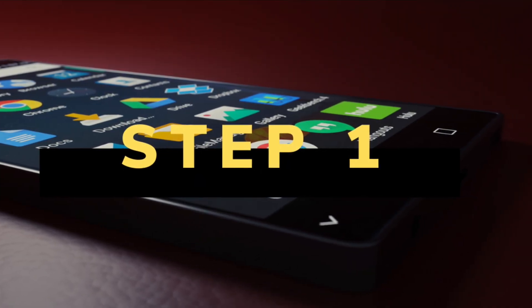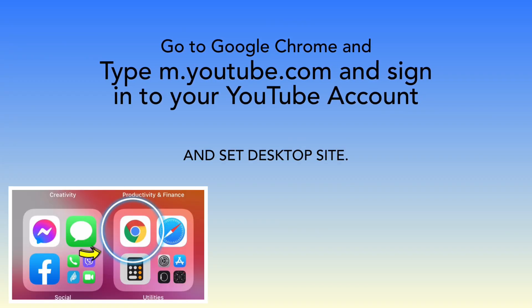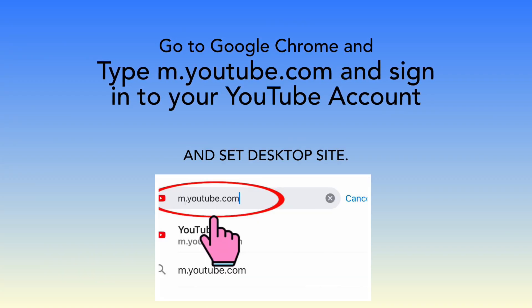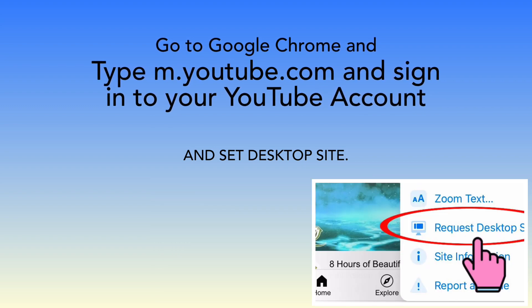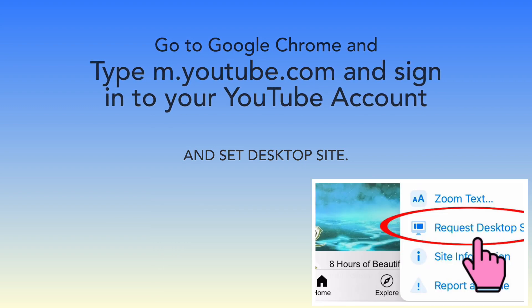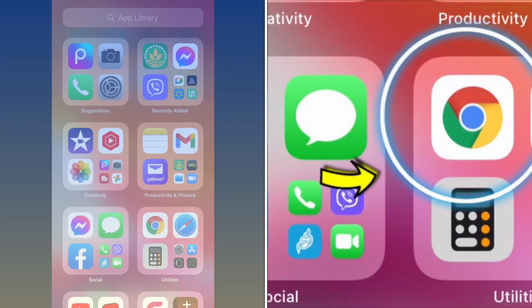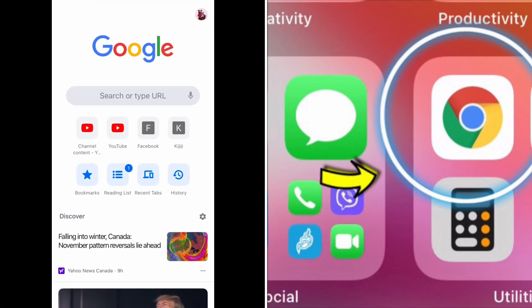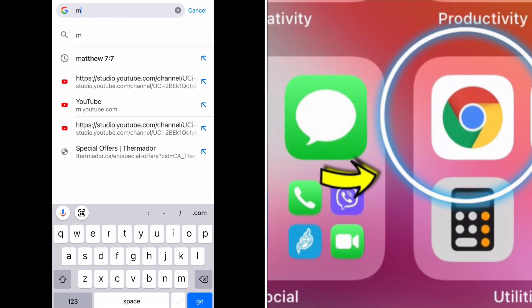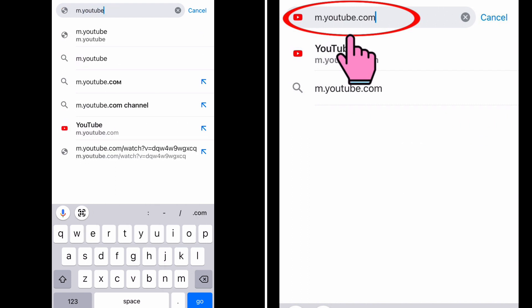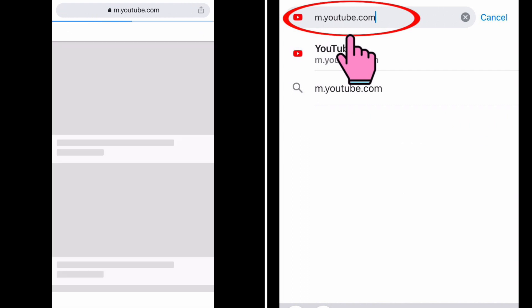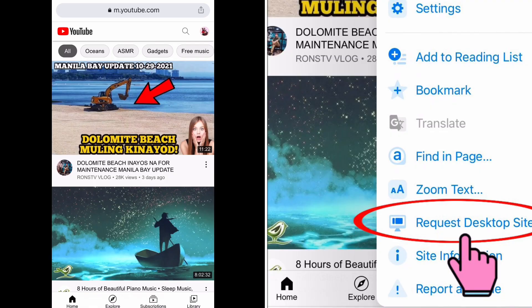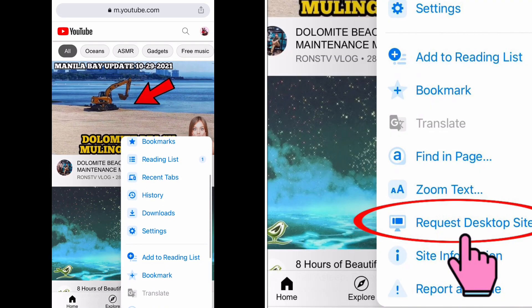Step number one: first you have to go to Google Chrome and type m.youtube.com. After that you have to sign in to your YouTube account and set desktop site.